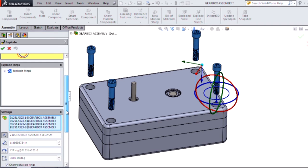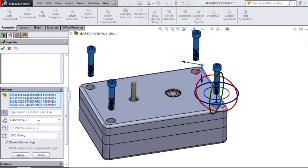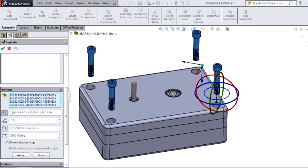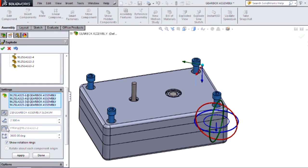I'm going to edit my exploded step and change my length to the threaded length of my bolt and reverse that rotation direction.